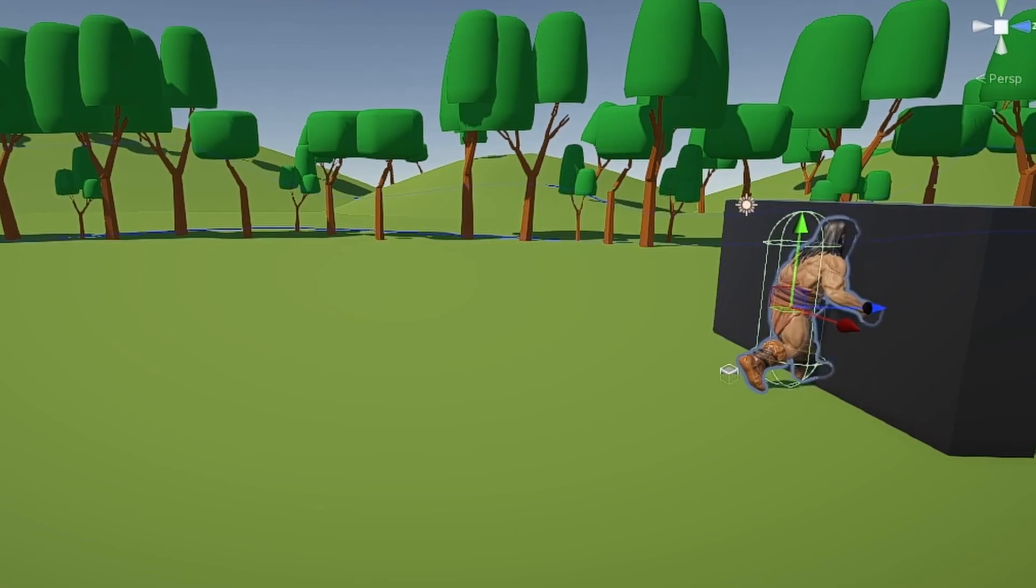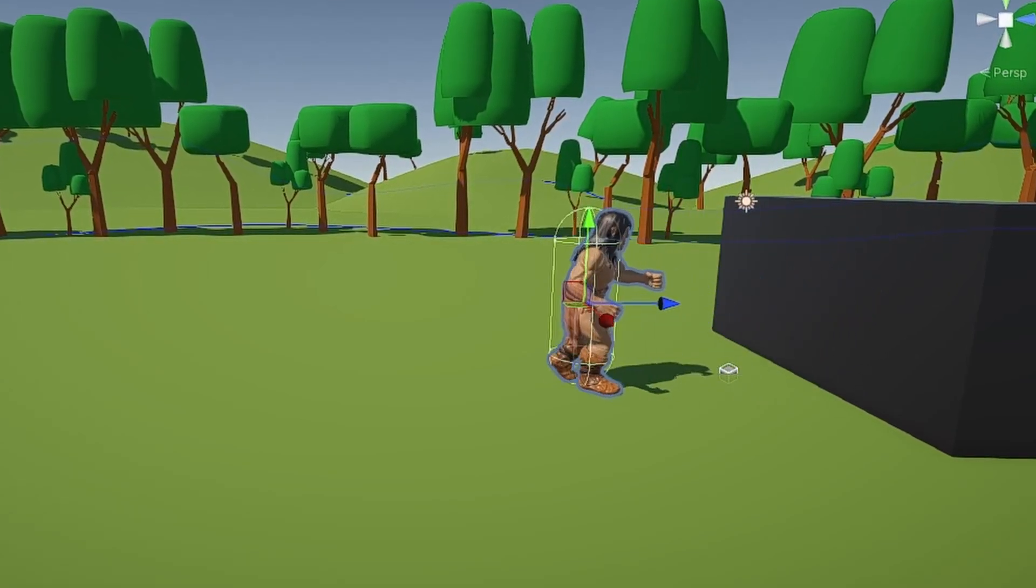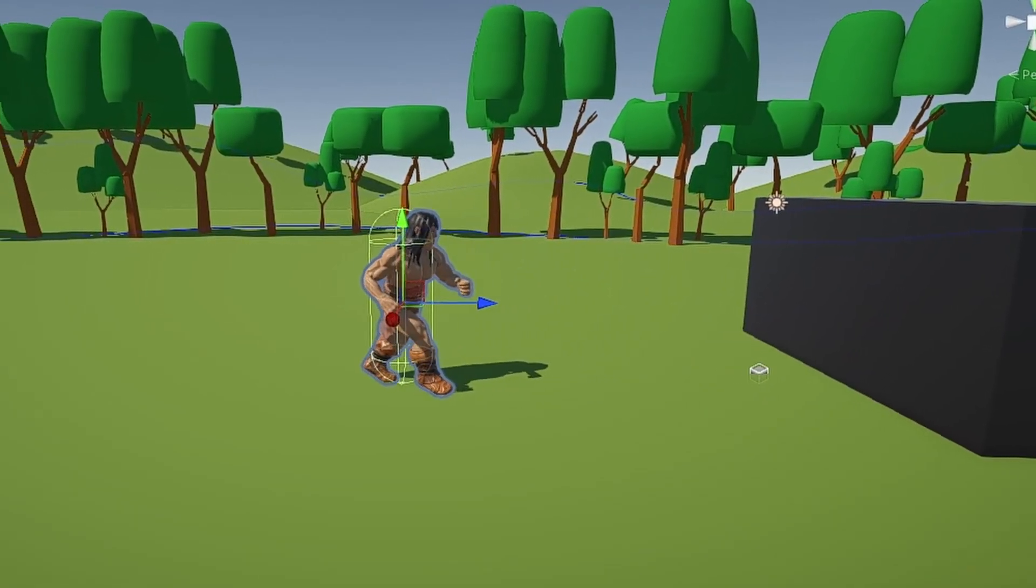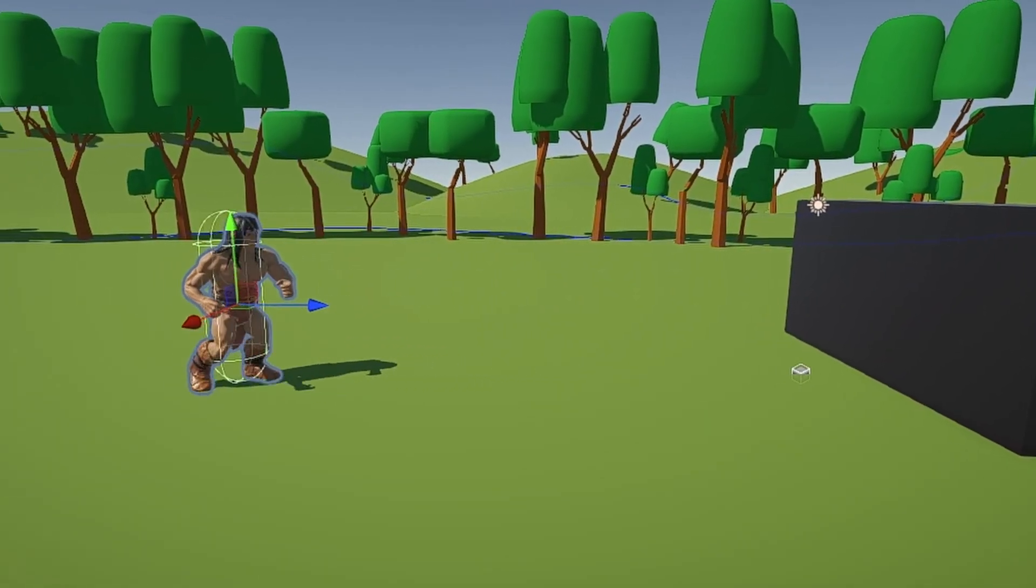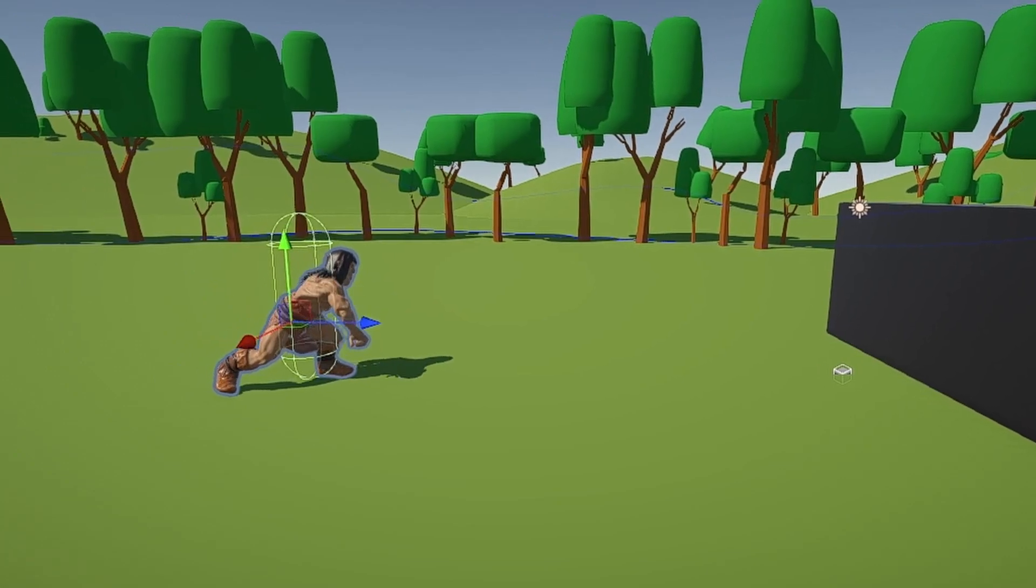This allows you to get correct foot positions while walking and running, as well as have precise movement for attacks.